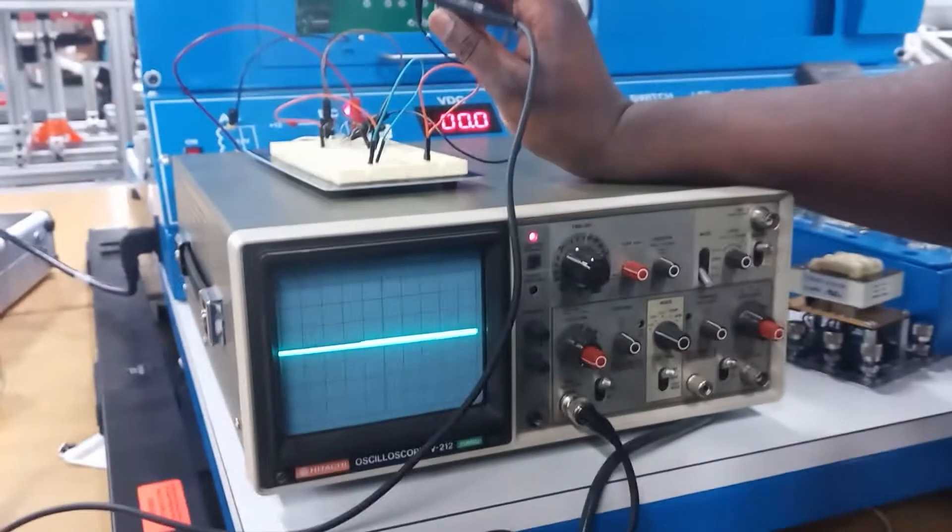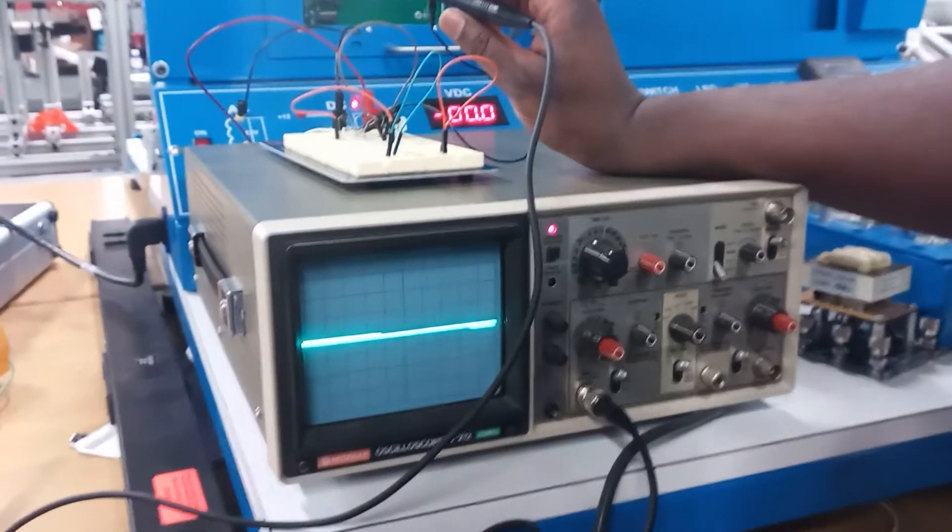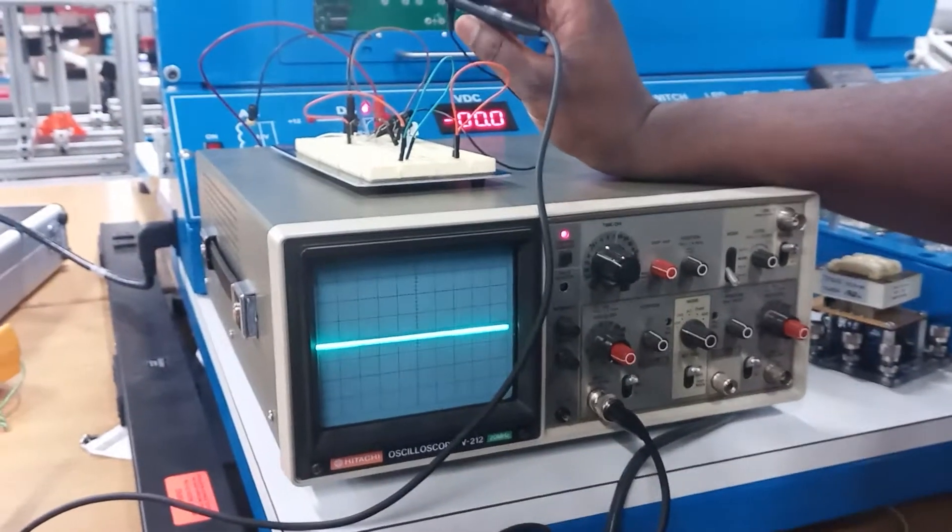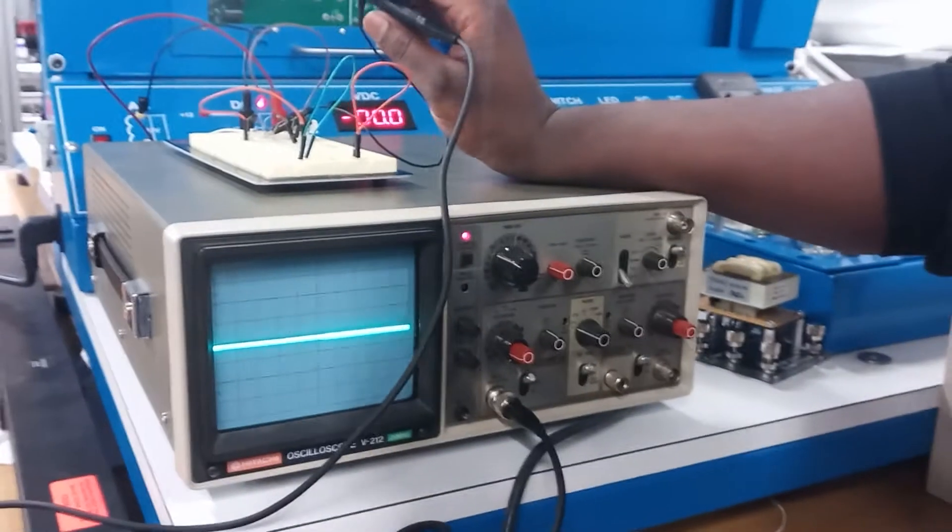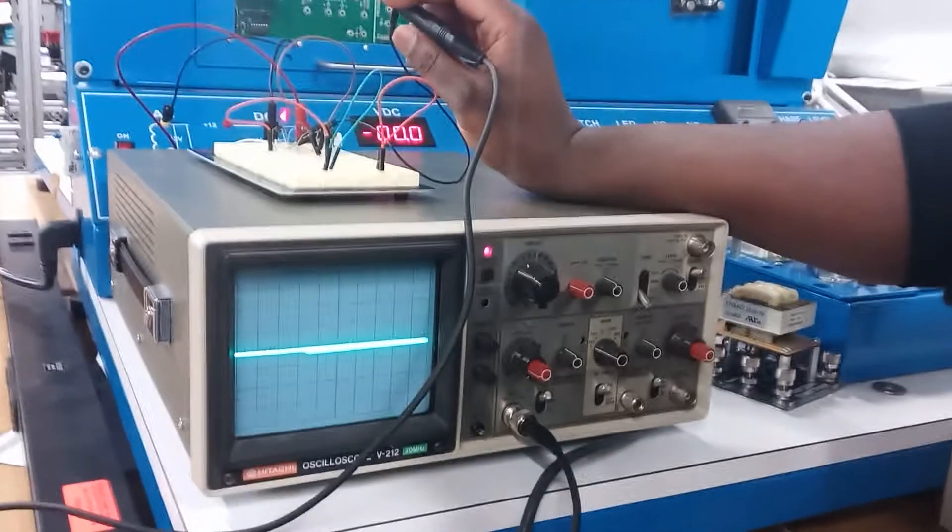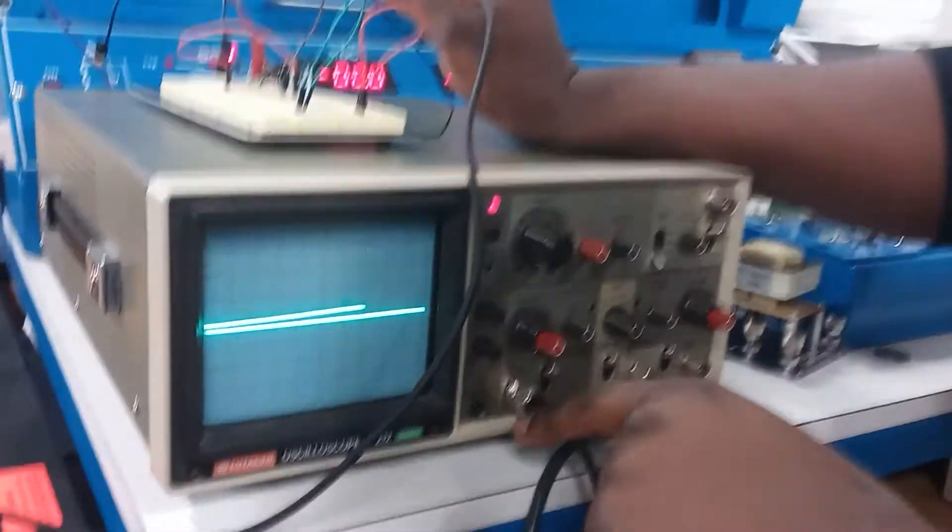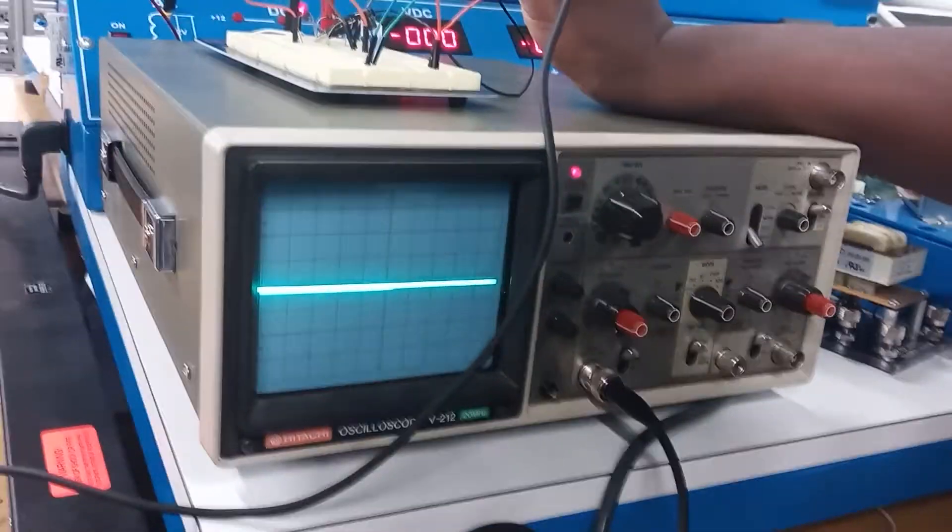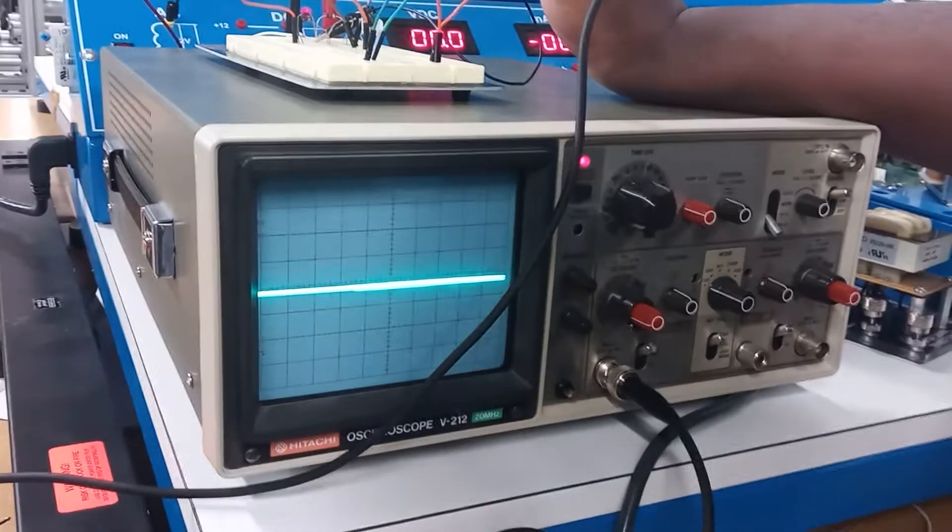Alright, so today this is just an exam lab about oscilloscopes. Right now I've already got the waveforms going.